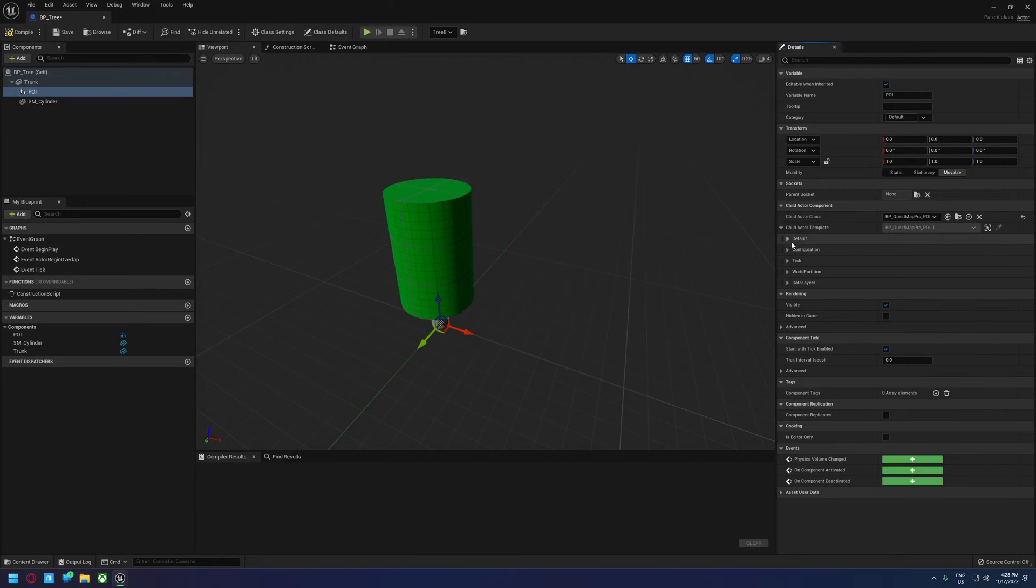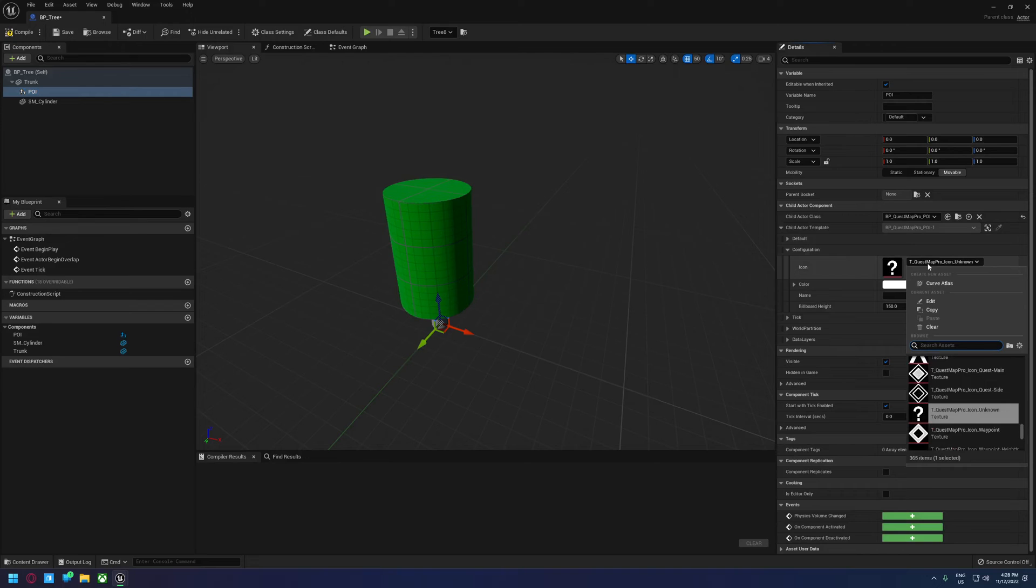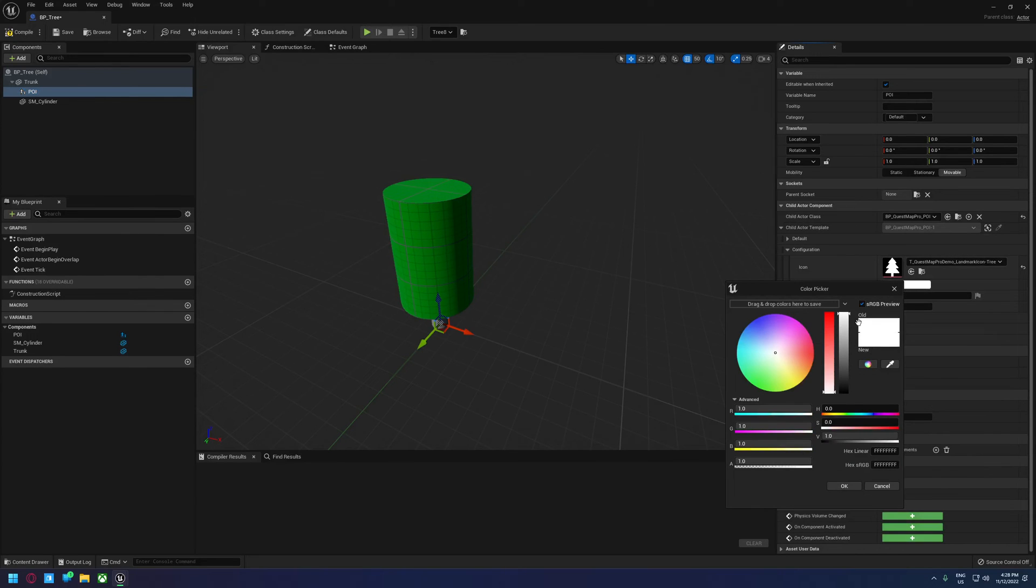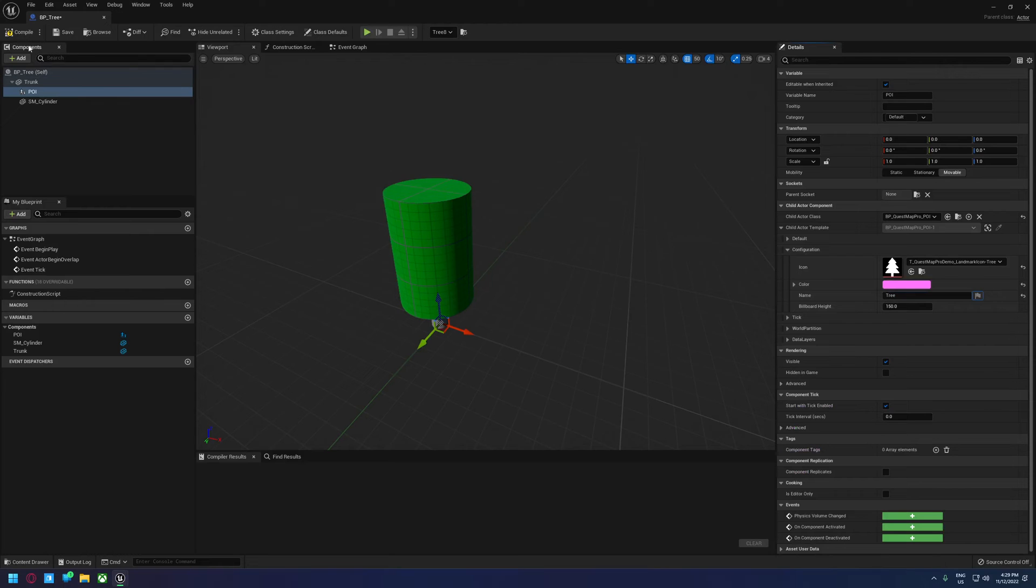Now you can set the template in here. So we can go into configuration. We can set this to tree. And just to show that we definitely got a different one, let's just make this tree purple. And we'll call it tree. And that's everything we need to do there.